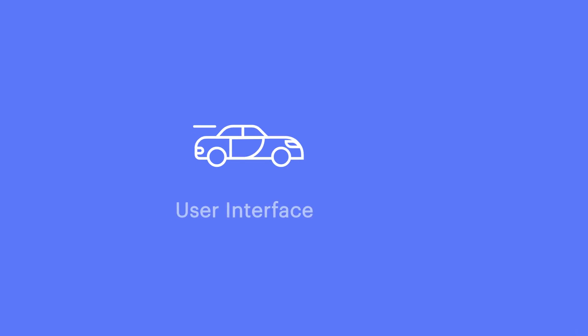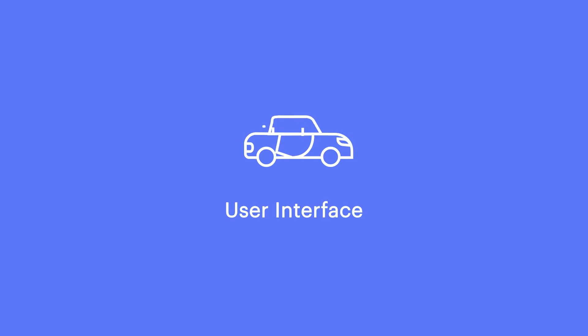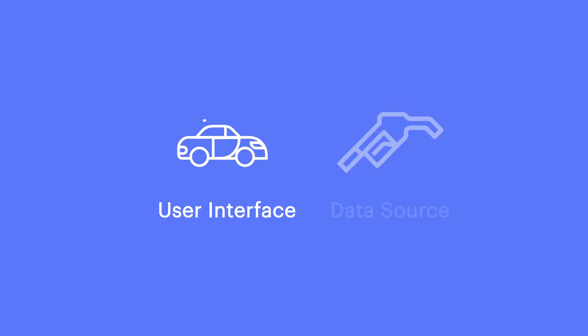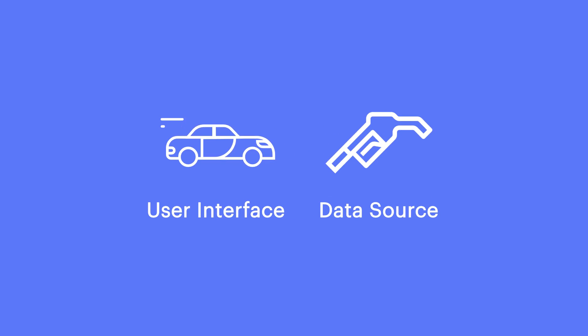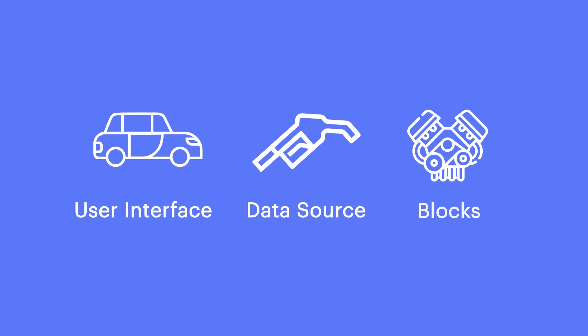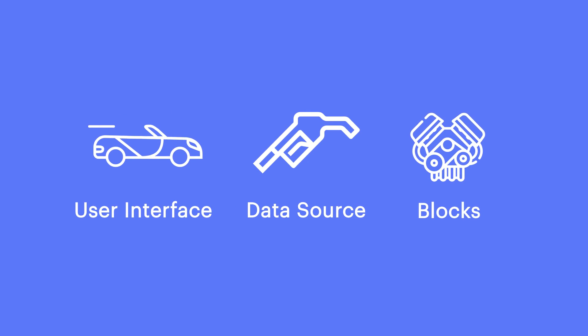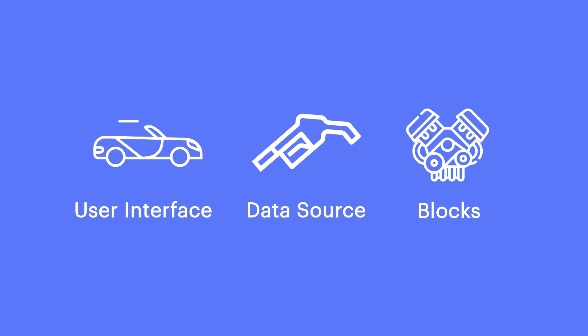Think of the user interface or front-end design as the exterior of a car, the data source connection as the fuel, and the blocks as the engine that powers the car.